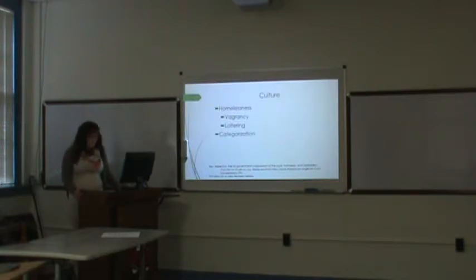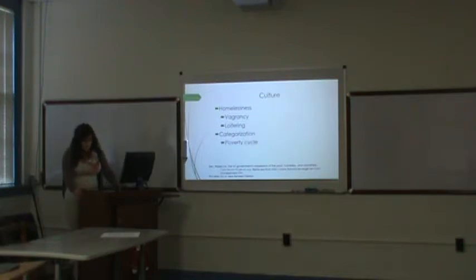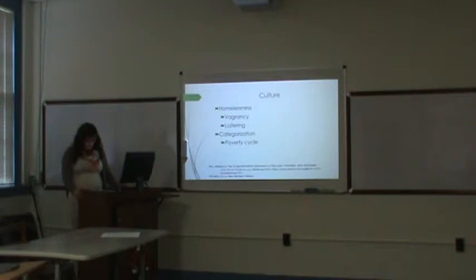Categorization, the poverty cycle. It is assumed that if you come from a low-income family that you will then become in poverty yourself.